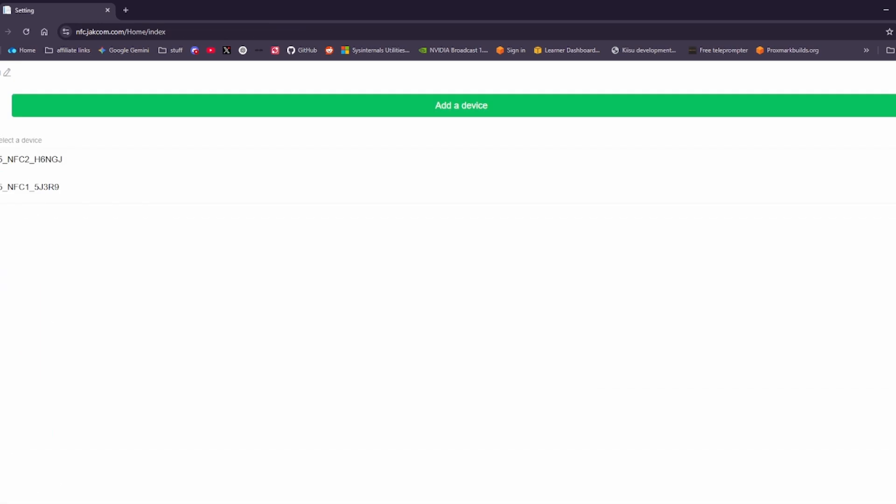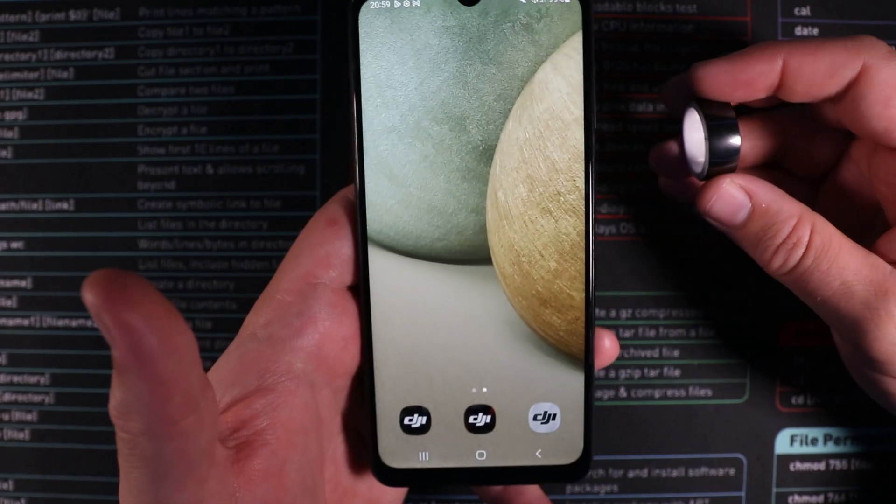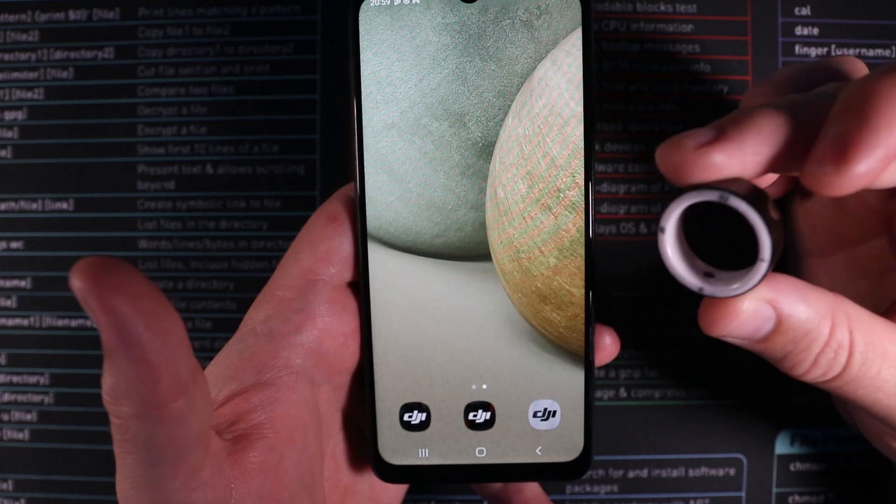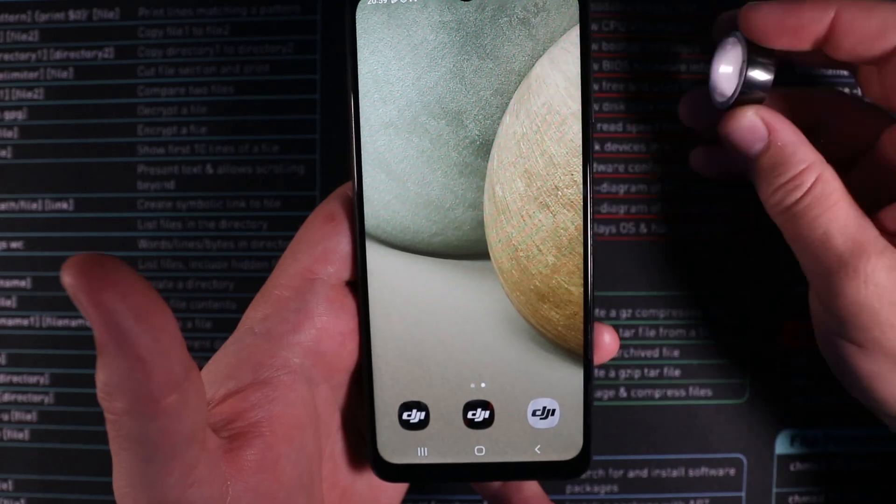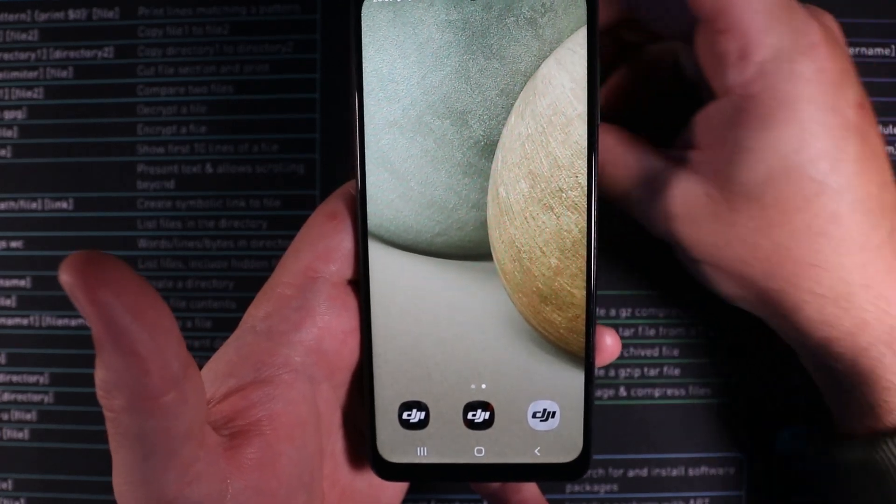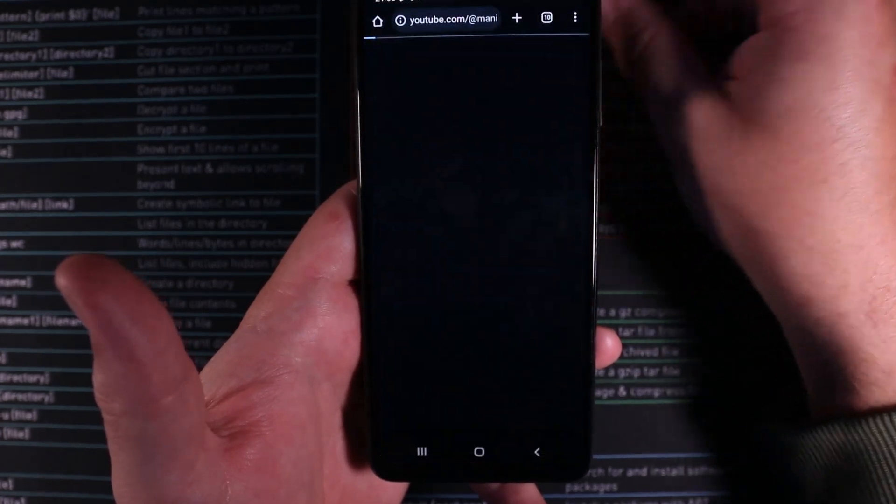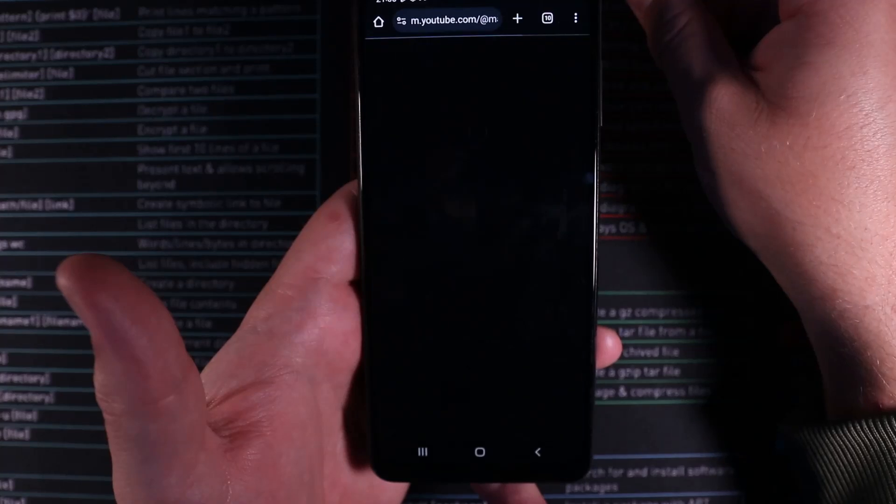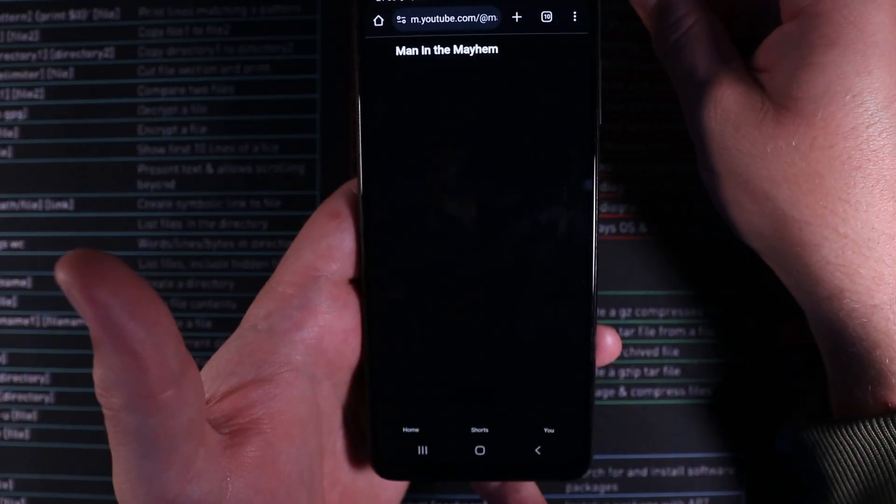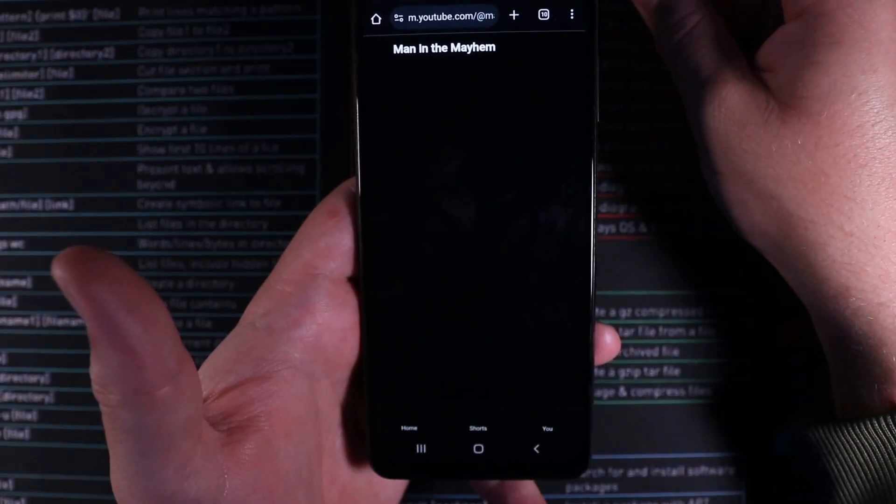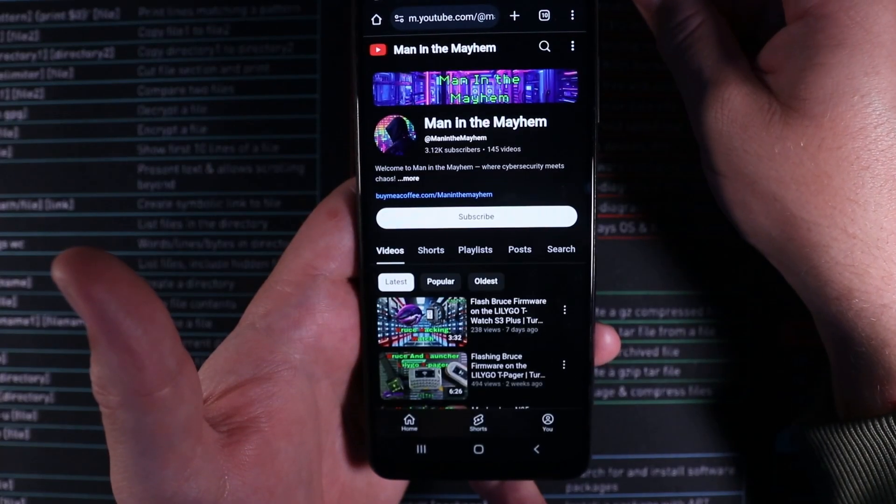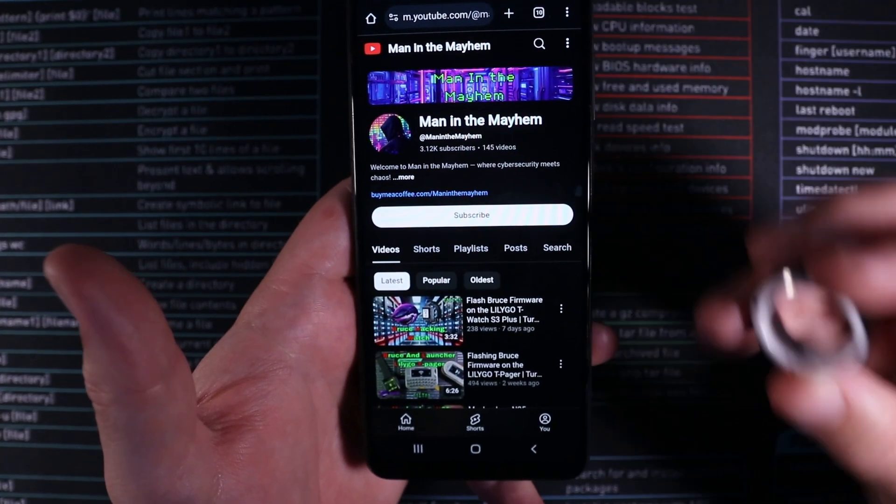So here we have my phone and here we have the ring. So if I scan the ring on the back of the phone hopefully we should get my YouTube channel. There you go. There's my YouTube channel.